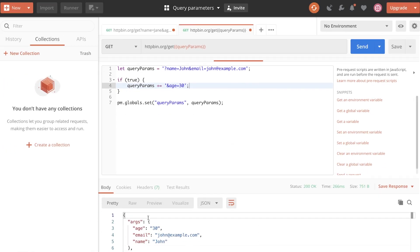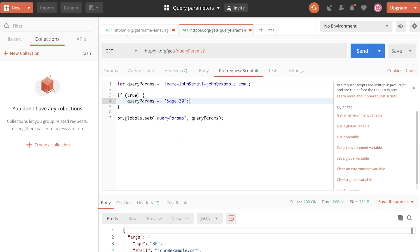So if I'm sending this this way, you will see now that we have dynamic query parameters, we have name, we have email, and now we have age as well. So this is one way to do it.